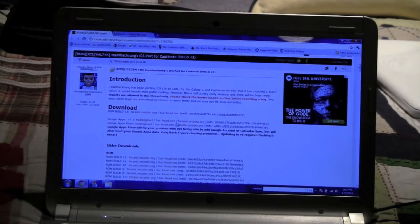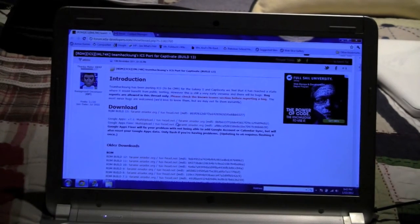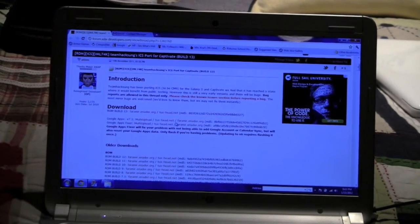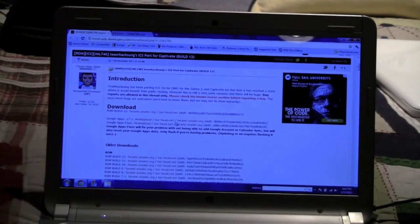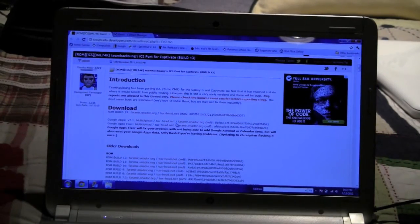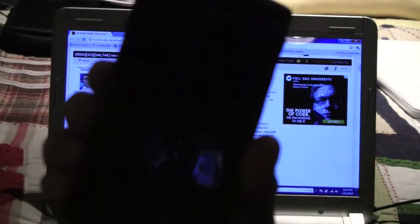Hey YouTube, this is TechnoLocker here with a video tutorial on how to get Ice Cream Sandwich version 4.0.3 onto your Samsung Captivate.